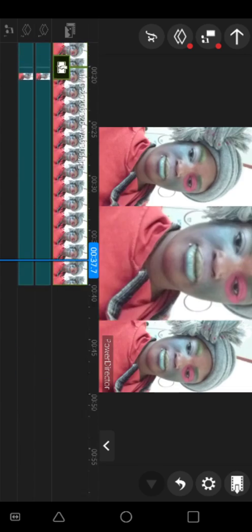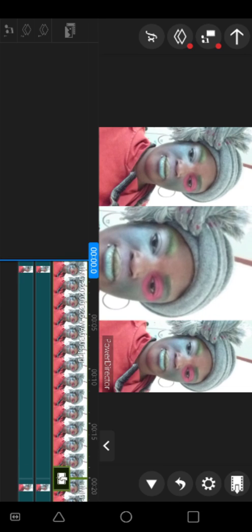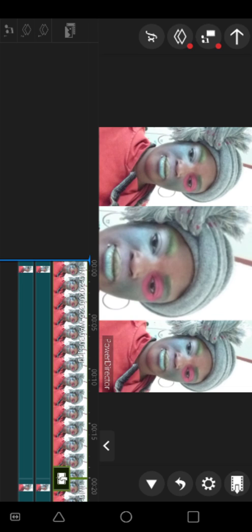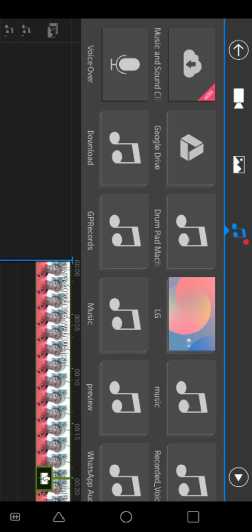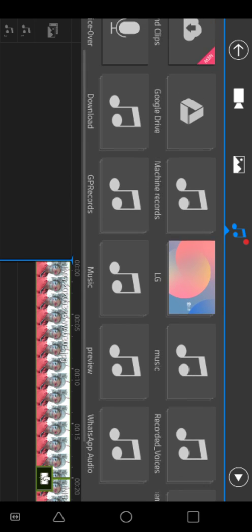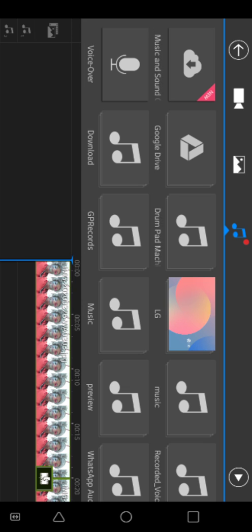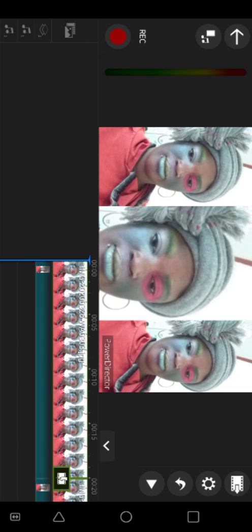We are satisfied with our pictures — now we want to do the recording. On your left-hand side you have the music key. Click on it and you'll land here again. Click on that music key above the blue line. You'll see options: Music, Recorded Voices, WhatsApp Audio, Preview. In this case you want your own voice, so we are going to click on Voice Over.